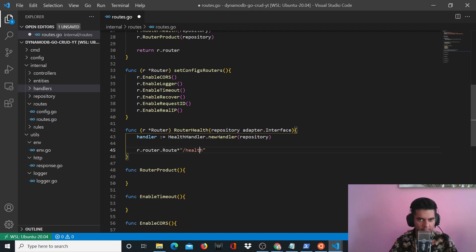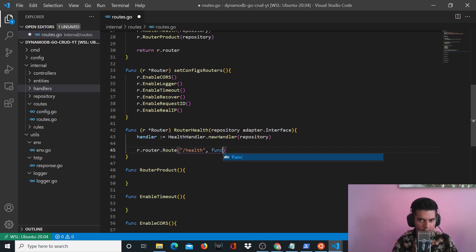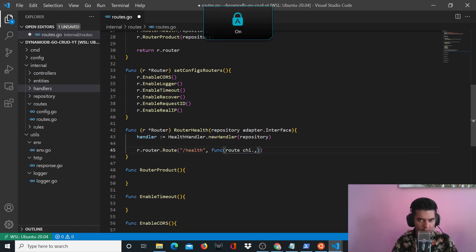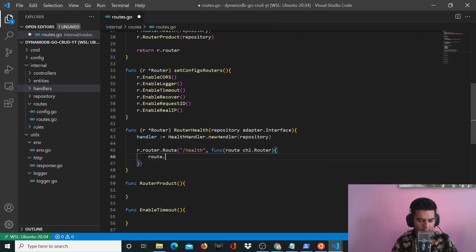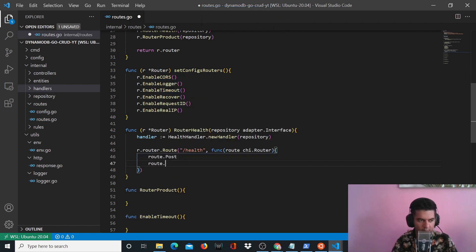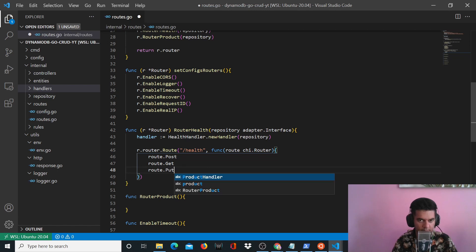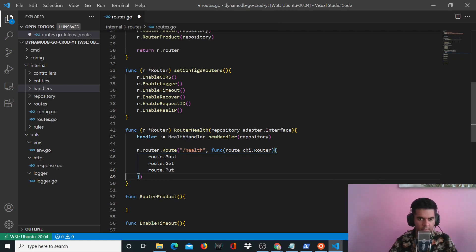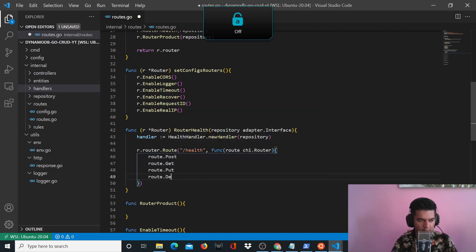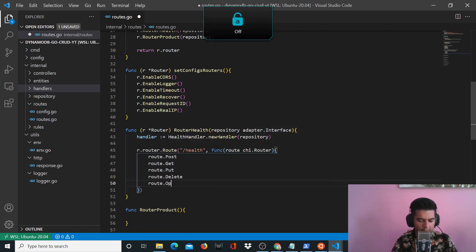The first route you have is health. In that health route, we will have a function which takes in a route of type chi.Router. We'll define that function — we'll have a post method, a get method, a put method, a delete method, and an options method.